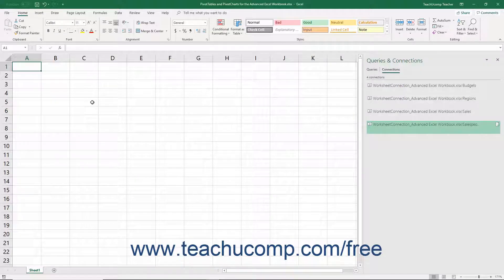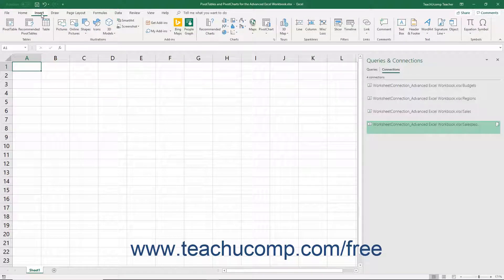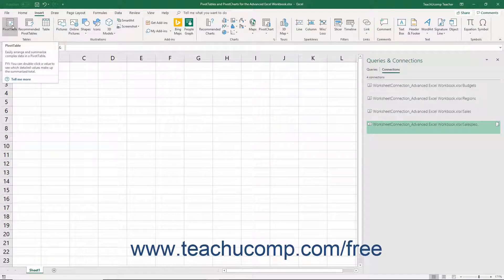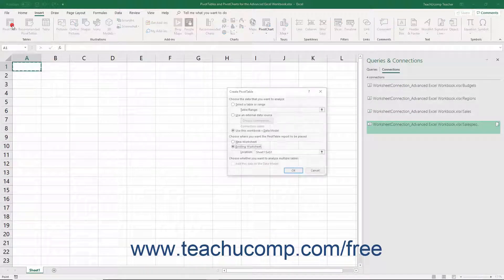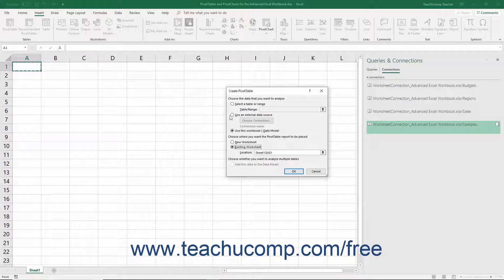To manually create a blank pivot table in Excel, which you can then customize as desired, click the Insert tab in the ribbon. Then click the Pivot Table button within the Tables button group to open the Create Pivot Table dialog box.